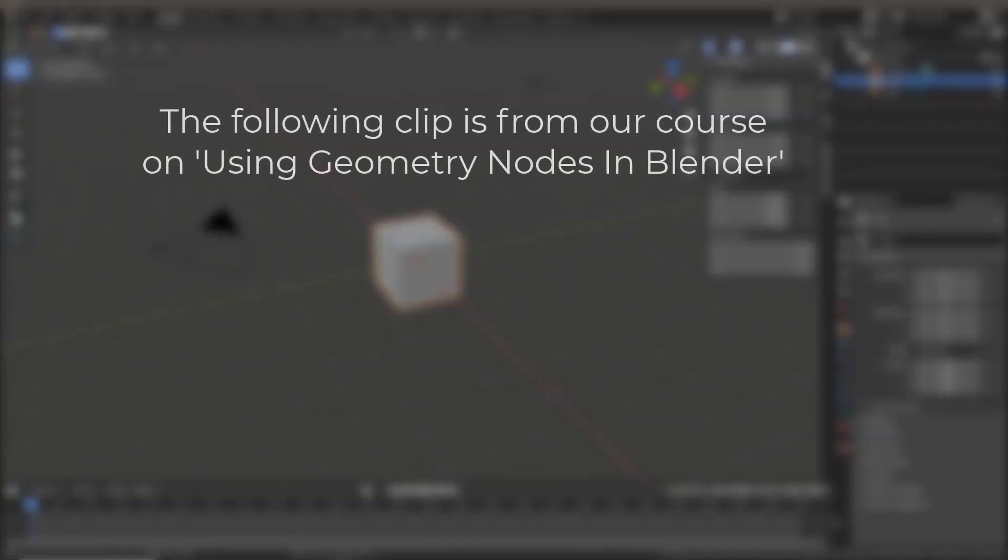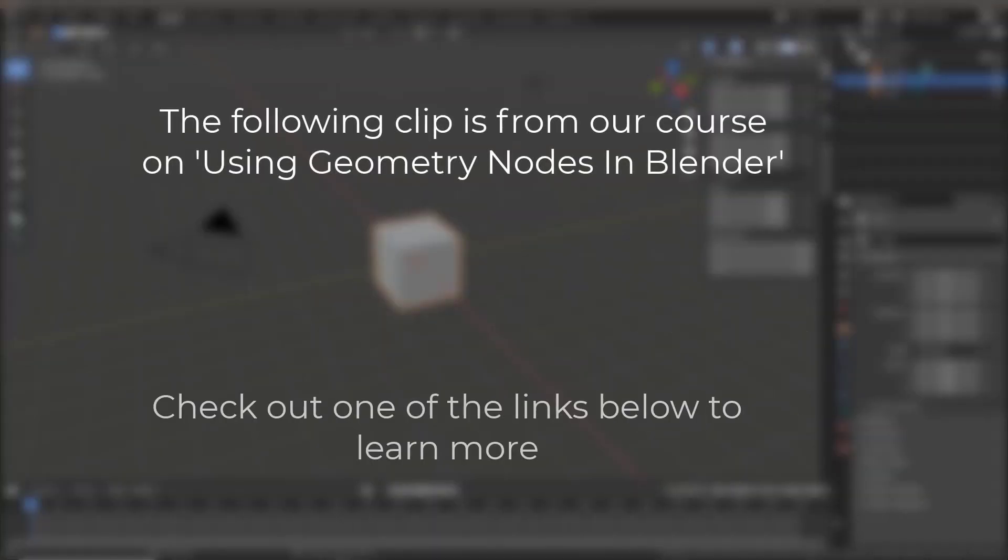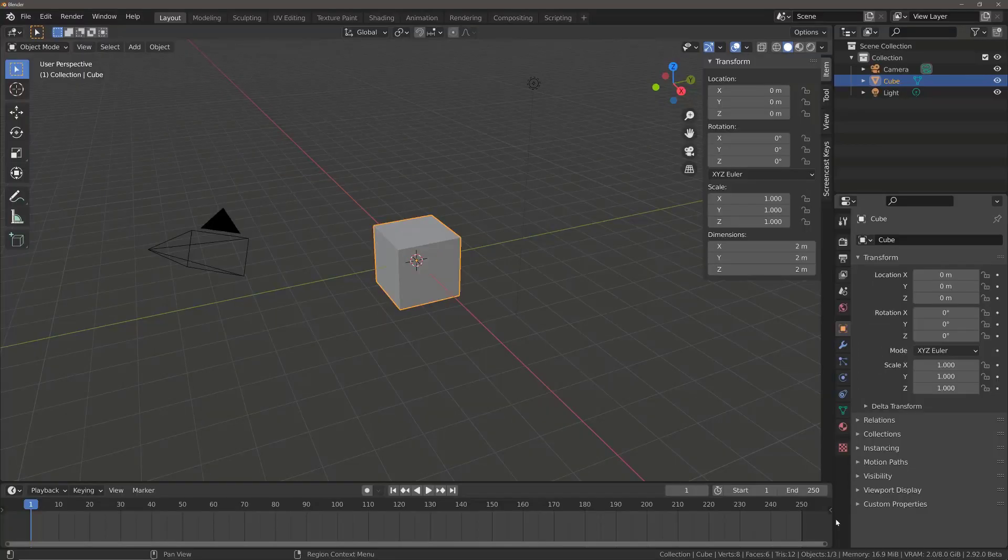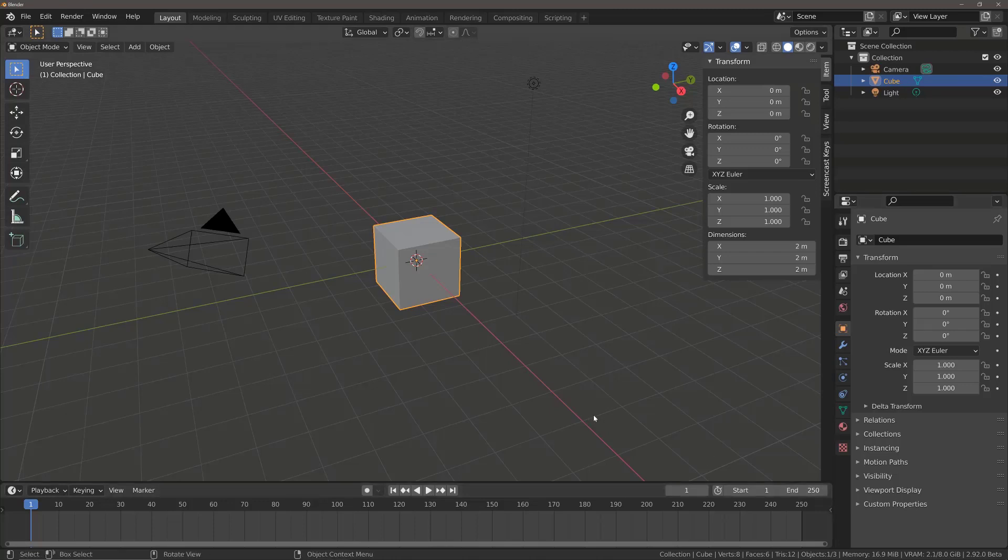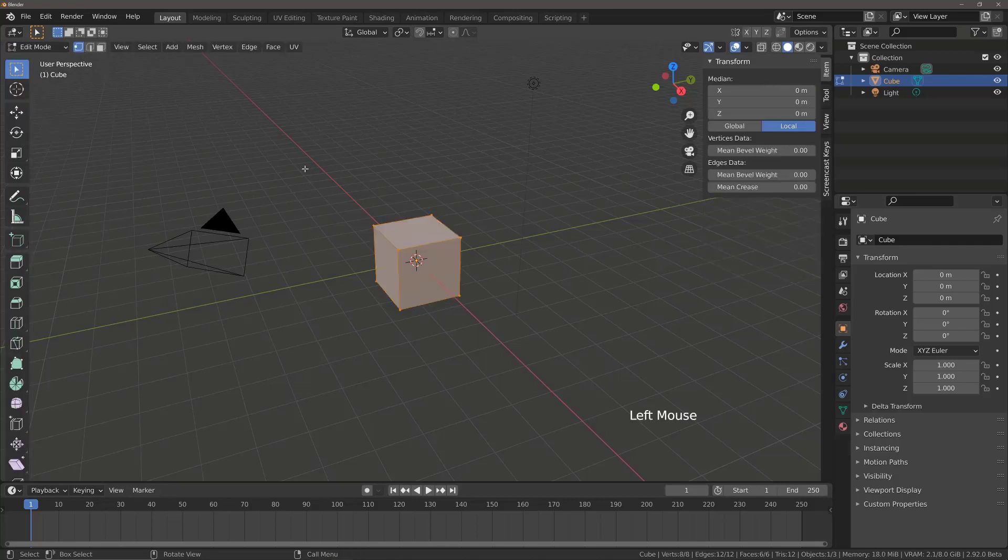Geometry Nodes are pretty much brand new to Blender, and they allow us to create procedural 3D models by only using Nodes, instead of the more traditional editing tools that you will find in Object Mode and Edit Mode for your selected objects.